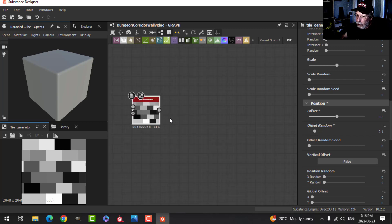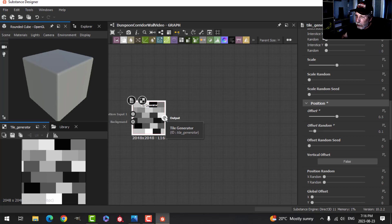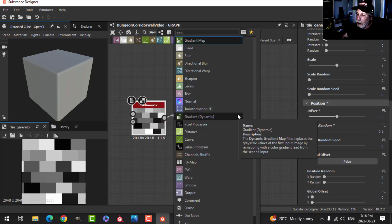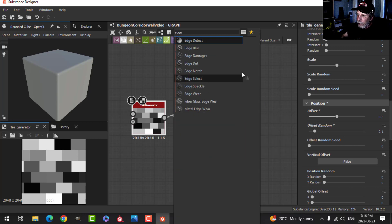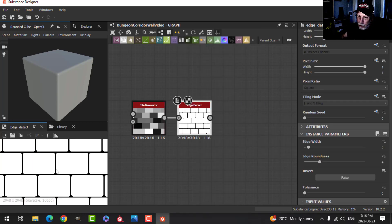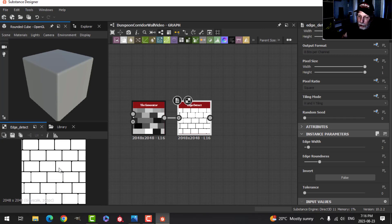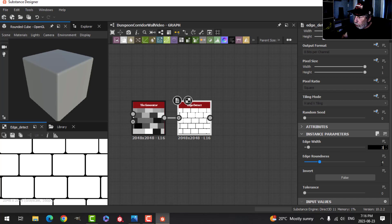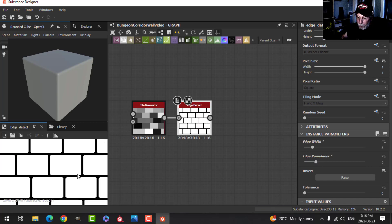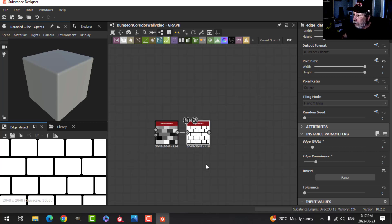Now, I'm going to add some more nodes to this. I'm going to click on here and drag out and release, and then I can search. And I'm going to type in Edge, and I'm going to use this Edge Detect, and we can see this. I think that looks really cool as it is. I'm going to adjust some of these parameters. I'm going to change this to 3, and I'm going to change the roundness to 3 as well.